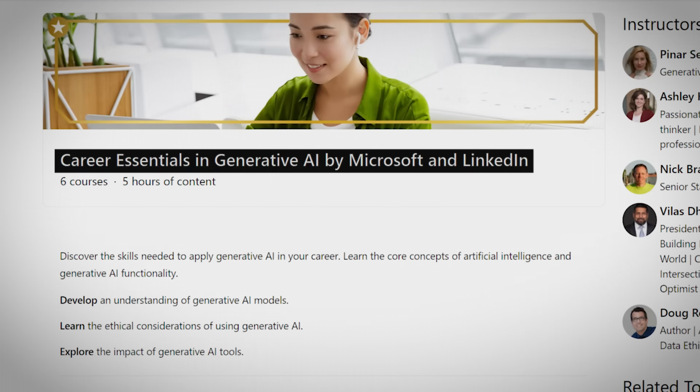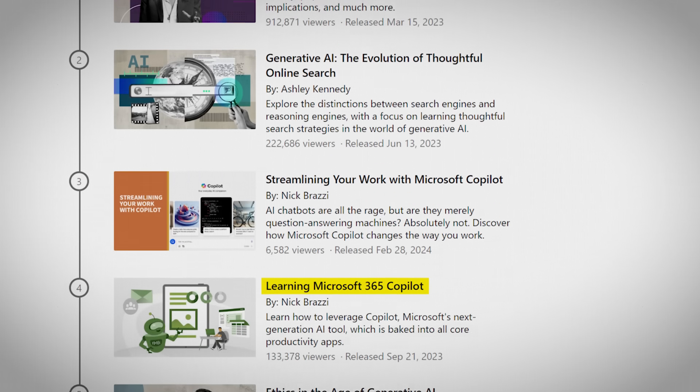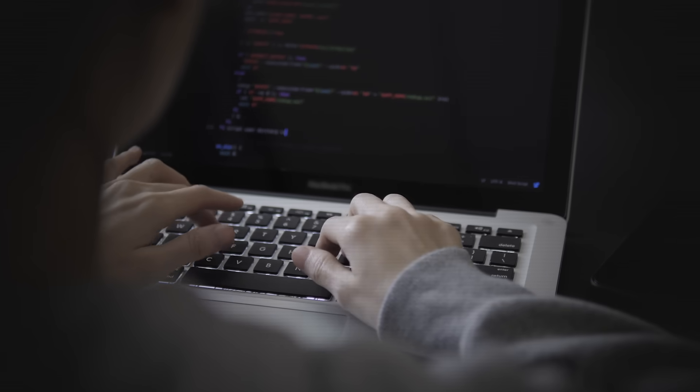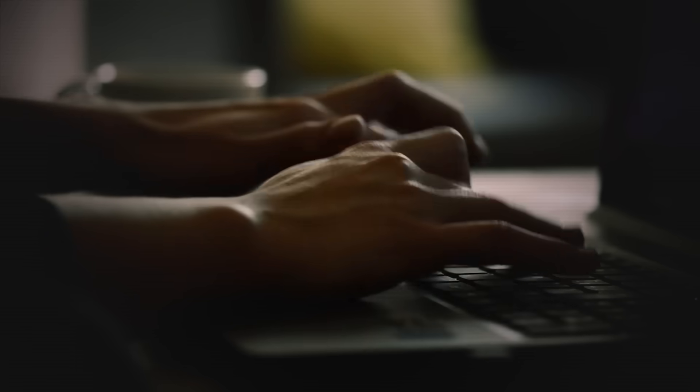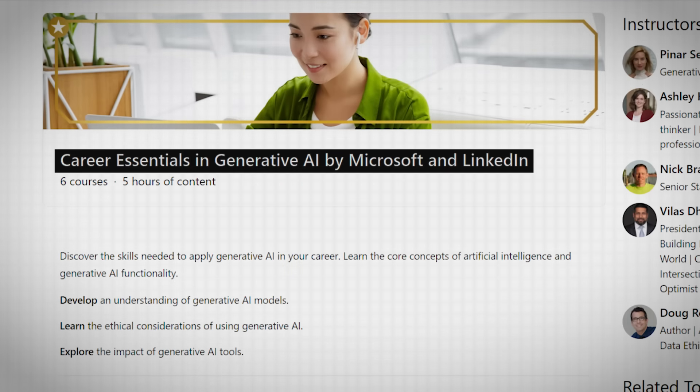The next course is from Microsoft, available on LinkedIn, called Career Essentials for Generative AI. This course talks about how you can use generative AI tools like Microsoft 365 Copilot and apply them to your daily tasks — making spreadsheets, documents, and optimizing normal corporate work. It shows how to save time and use generative AI in your workflow. It's a simple two-to-three hour course. It's one thing to see how AI works; it's another to see how you can apply it in your own workflow. Great if you're already working somewhere and want to cut down time on daily tasks.